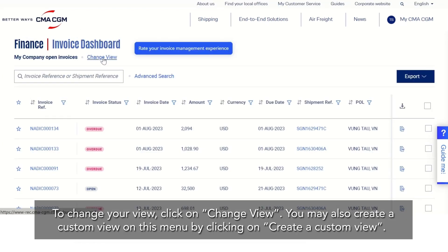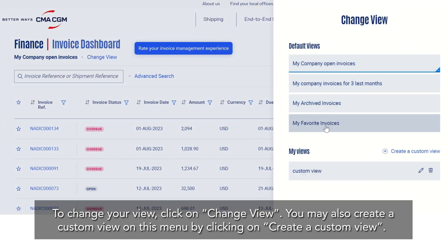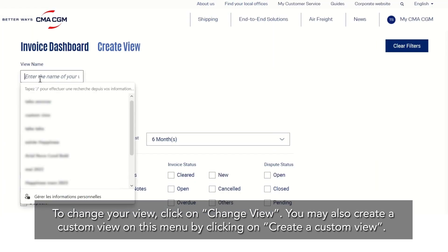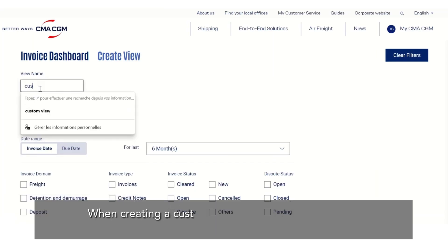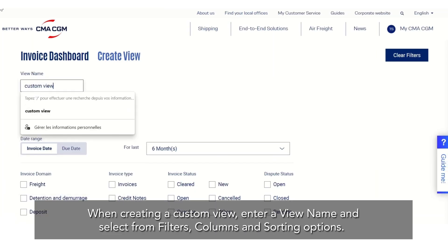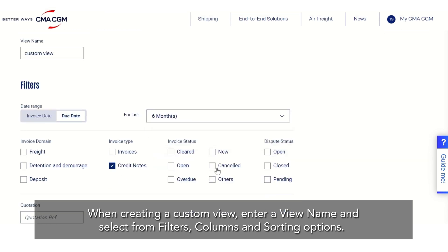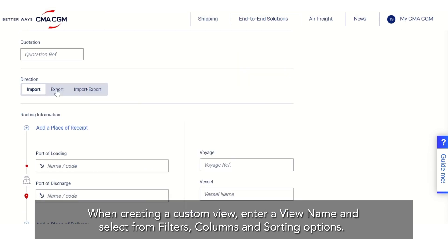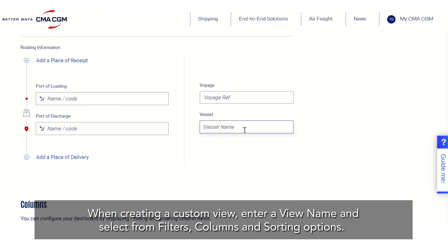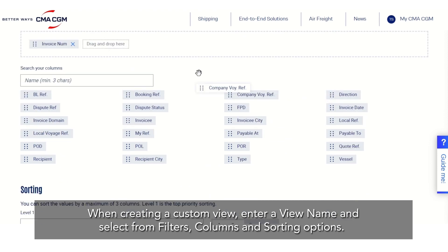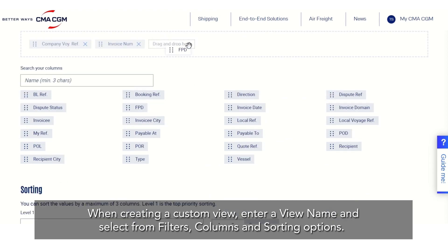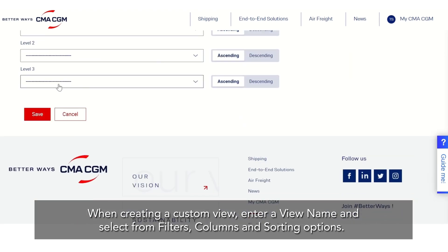To change your view click on change view. You may also create a custom view on this menu by clicking on create a custom view. When creating a custom view, enter a view name and select from filters, columns and sorting options.